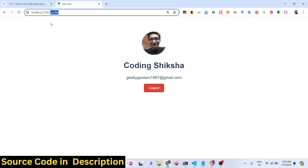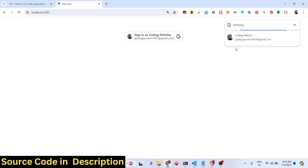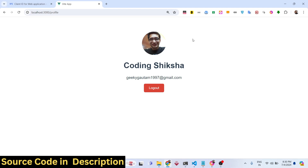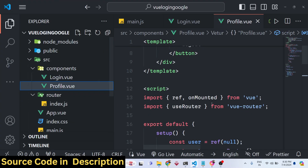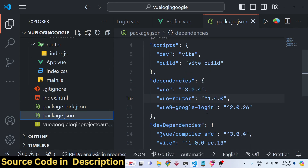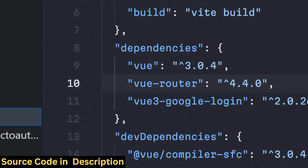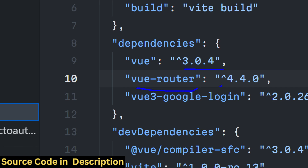Going back to the home page, you've likely seen this kind of authentication on many websites. It's a very clean way of doing authentication because all the bulk work is done by Google. We are using Vue.js 3, the latest version, and a module called vue3-google-login — this is the package we're using for Google authentication.